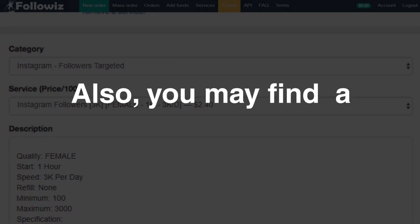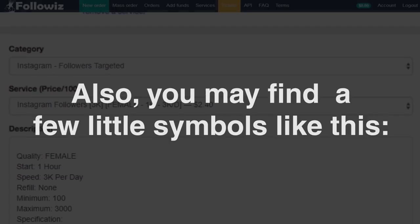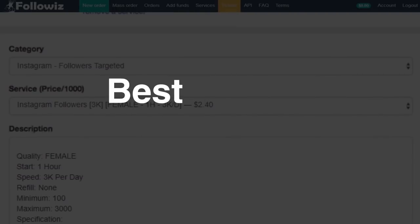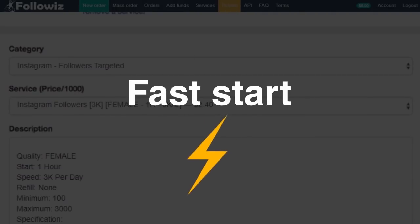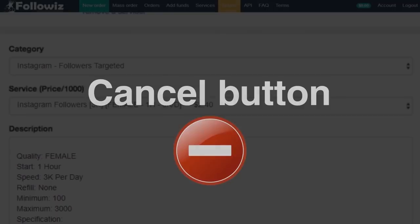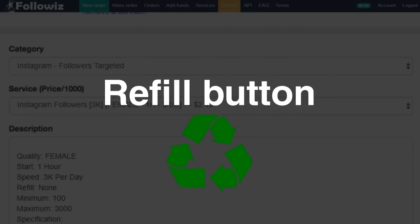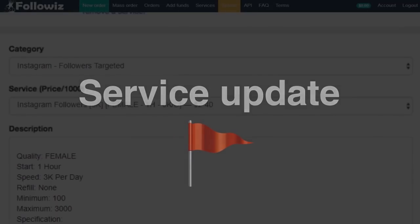Also, you may find a few little symbols like this: best service, fast start, cancel button, refill button, and service updating.